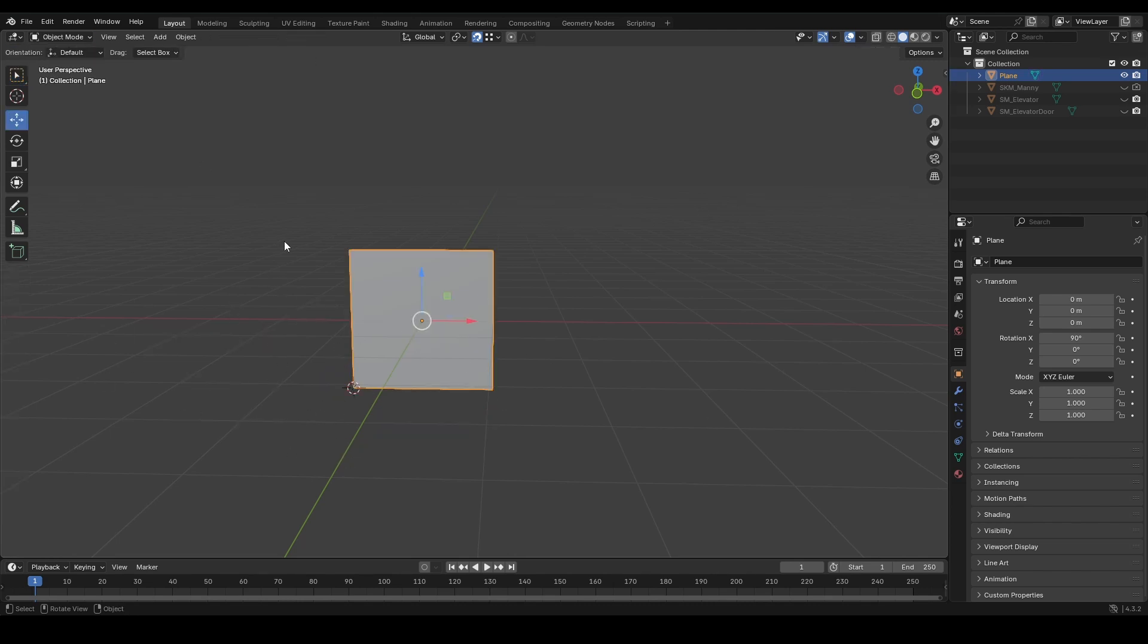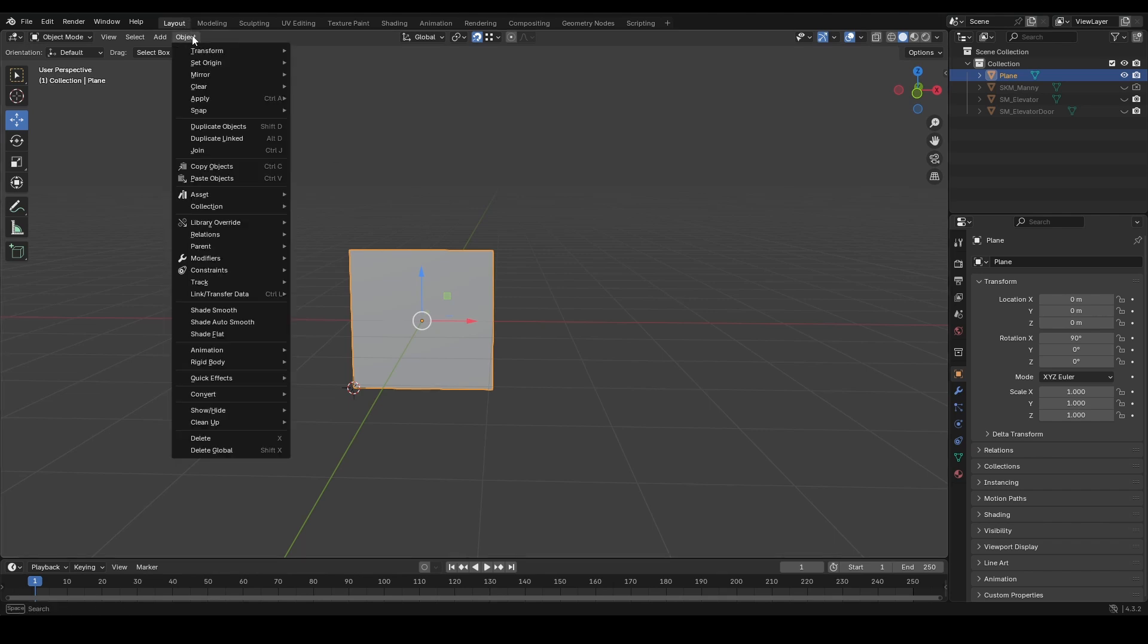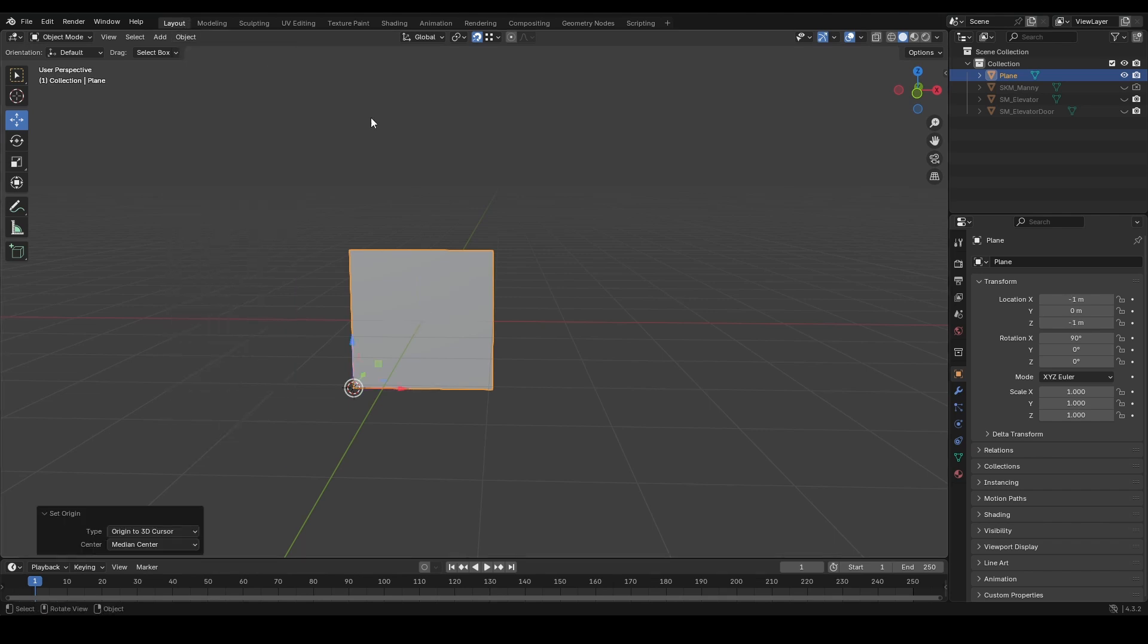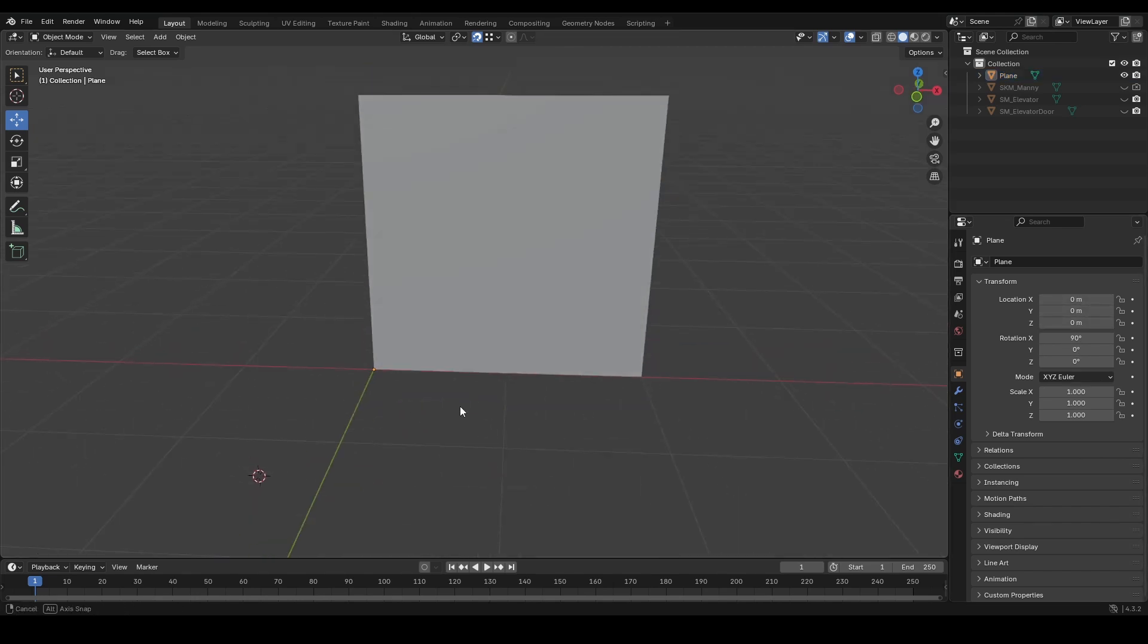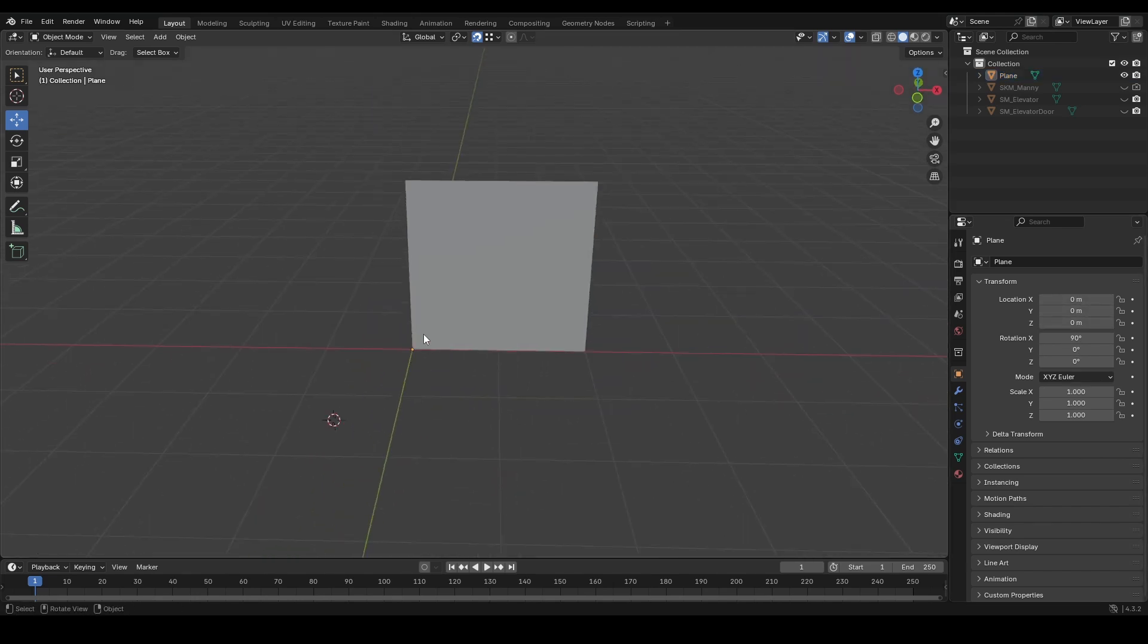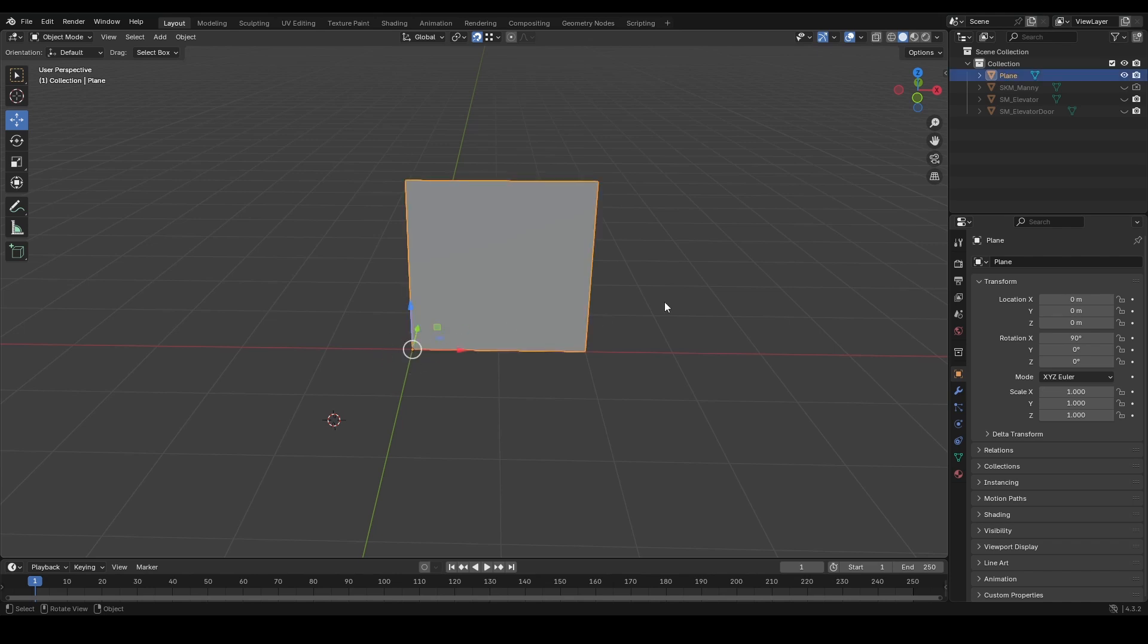Now go ahead and get out of edit mode here and you're going to choose the object here. You're going to do set origin, origin to 3D cursor. Your origin will now be on that object. So if you just center out here and zero it, now the object's point will be right here in Unreal Engine.